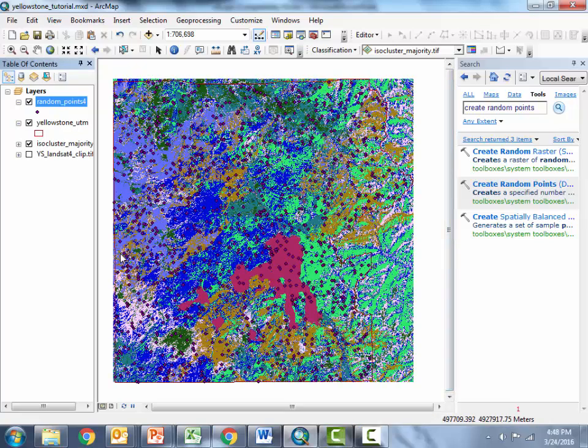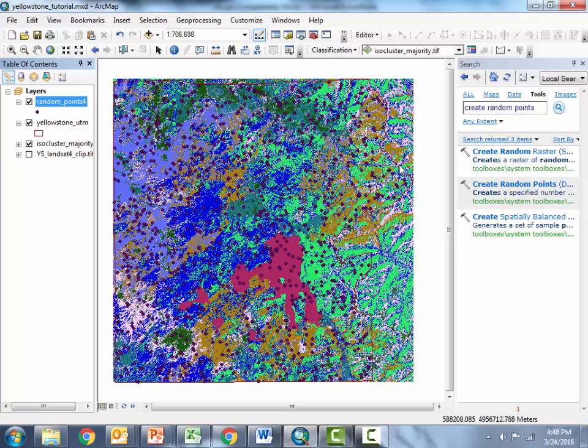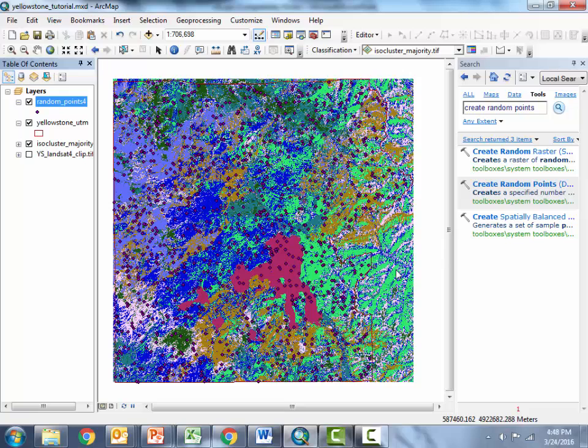Okay so here's the points notice they all fall within the extent of the Yellowstone National Park boundary in red so we didn't get any points outside the boundary so that's really handy to use that shape file to specify the extent over which you want your points generated.